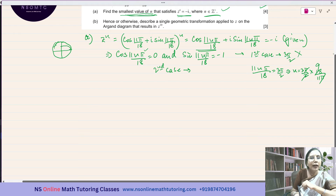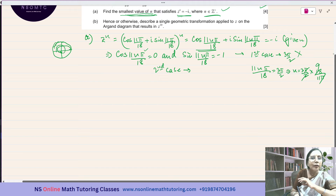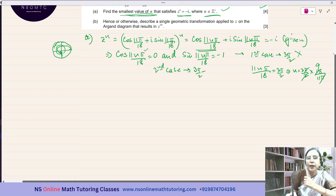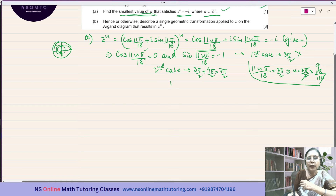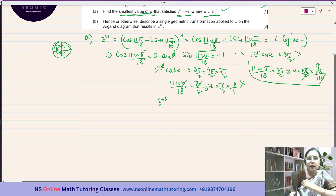Second case: add another 2π revolution. So the angle becomes 3π/2 + 2π = 3π/2 + 4π/2 = 7π/2. Setting 11Nπ/18 = 7π/2 gives N = (7/2) × (18/11) = 63/11, which is also not an integer. So the second case doesn't work either.